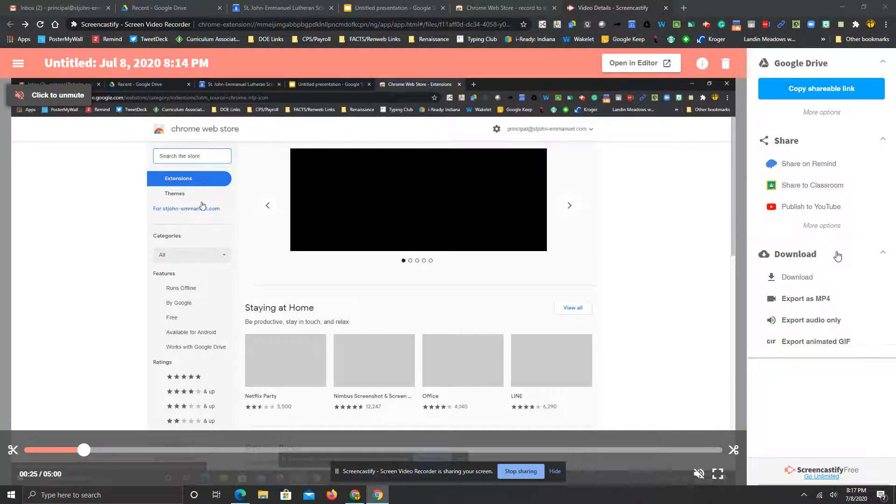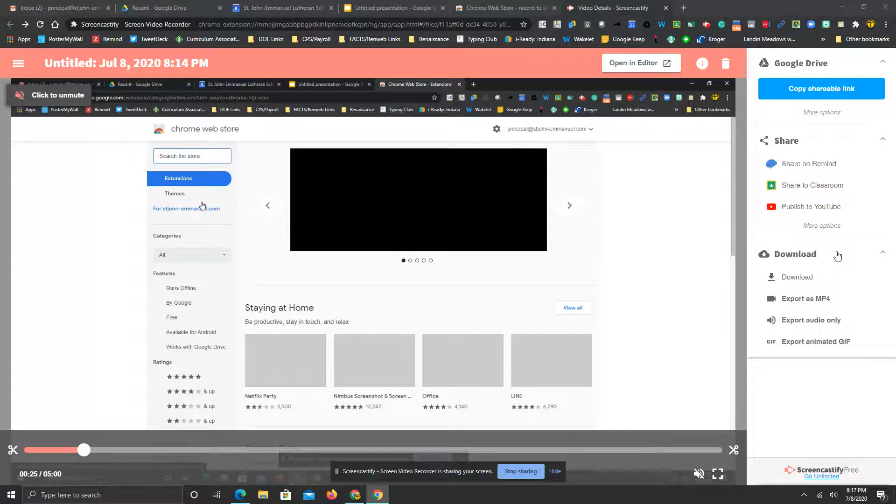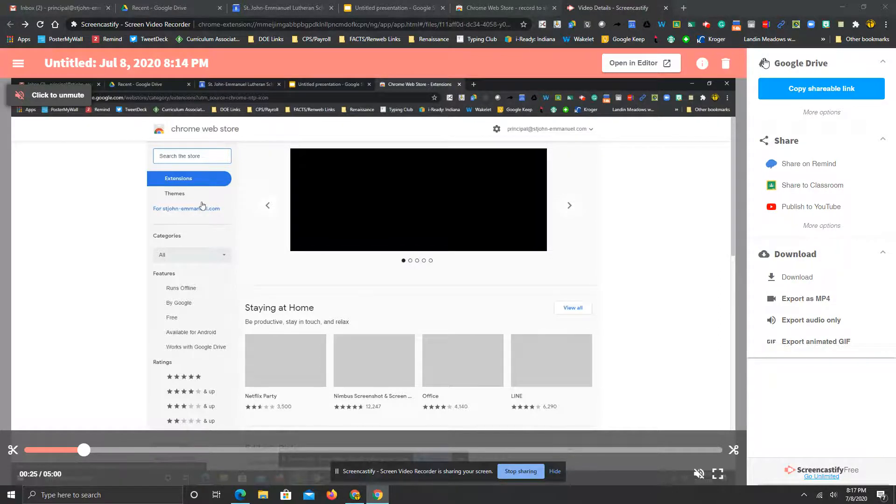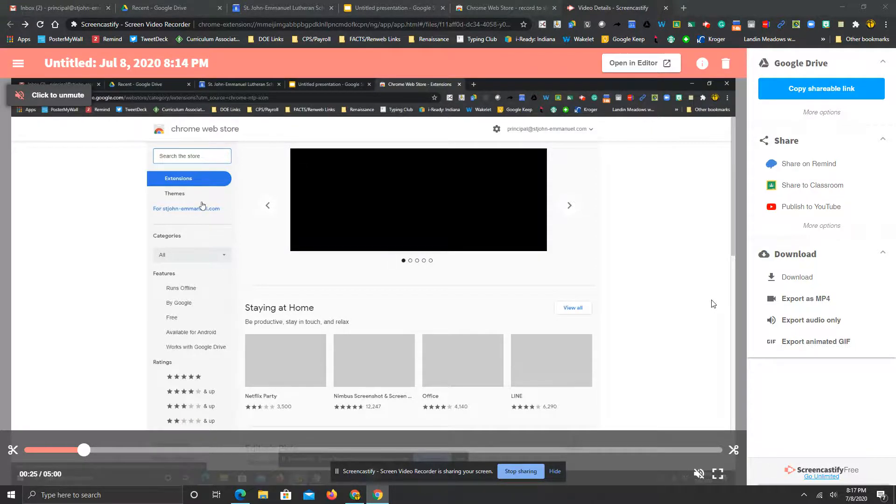There are some options here for you to do now with Screencastify and I just thought I'd share that with you really quick. I know this is going to be a short video, but I wanted you to see that other option I can't show you unless the video runs to the end.